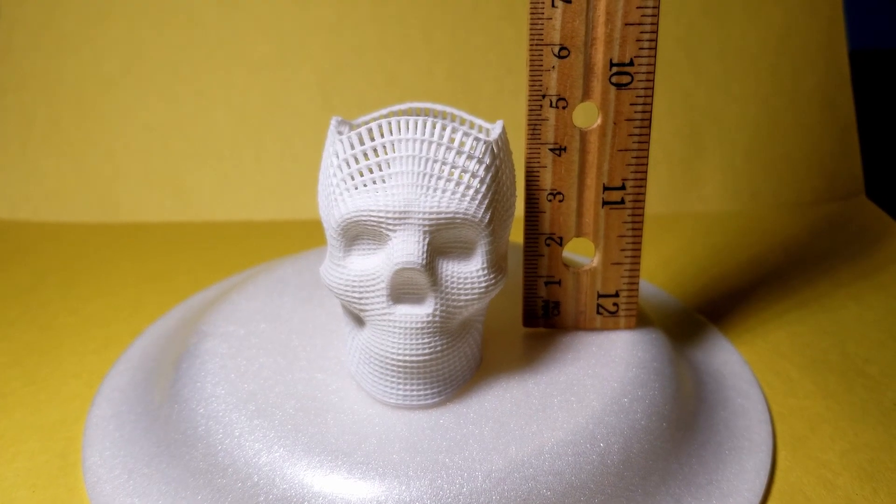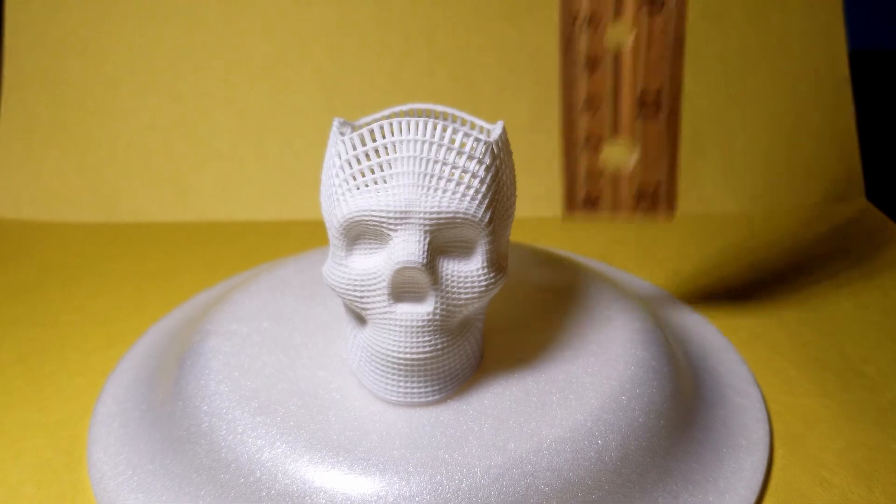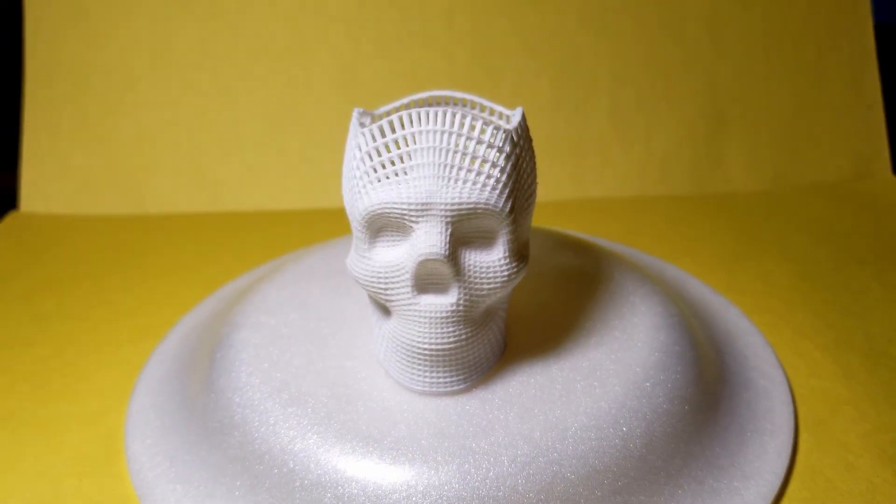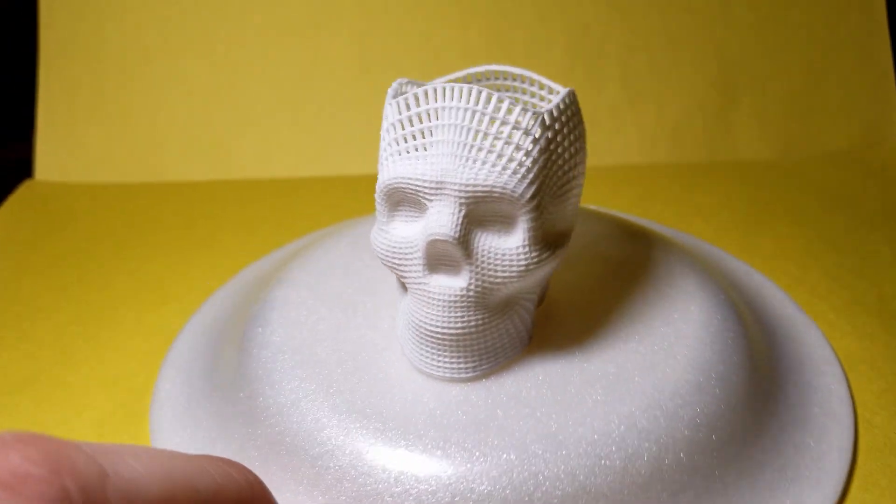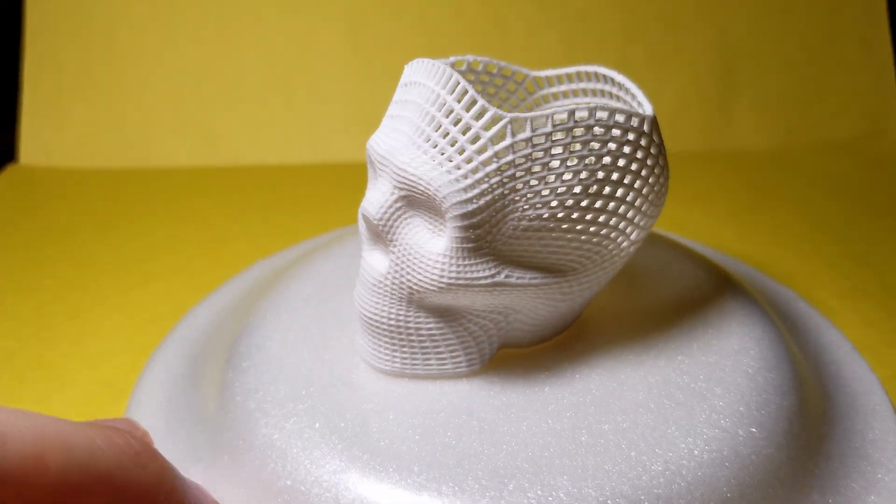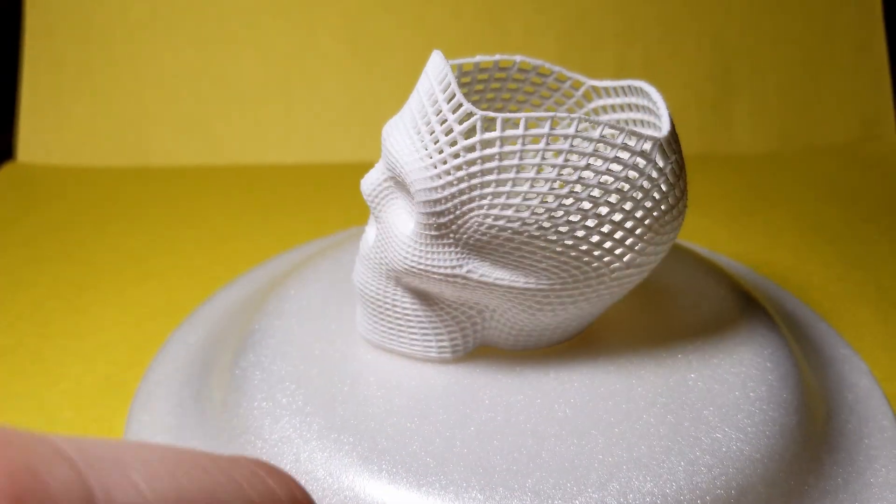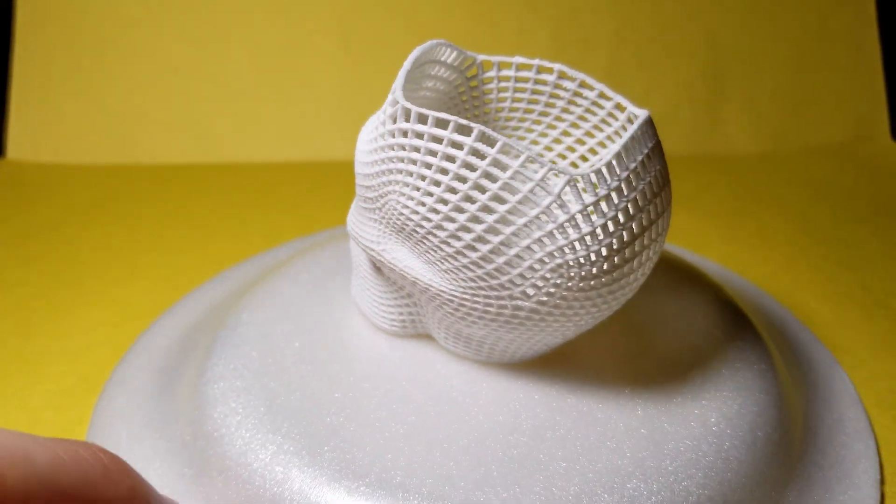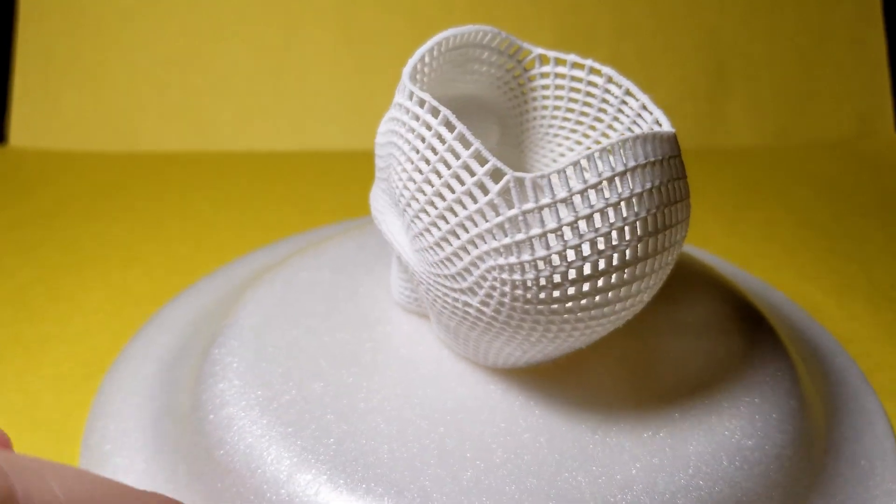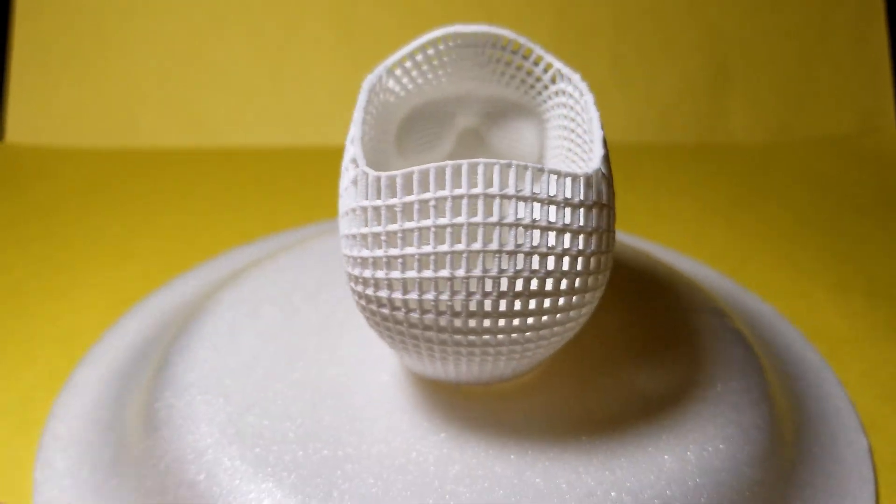Here's the model once a minor cleanup was performed. The model came out pretty crisp and clean, although there are some parts of the model that still have a little bit of stringing.